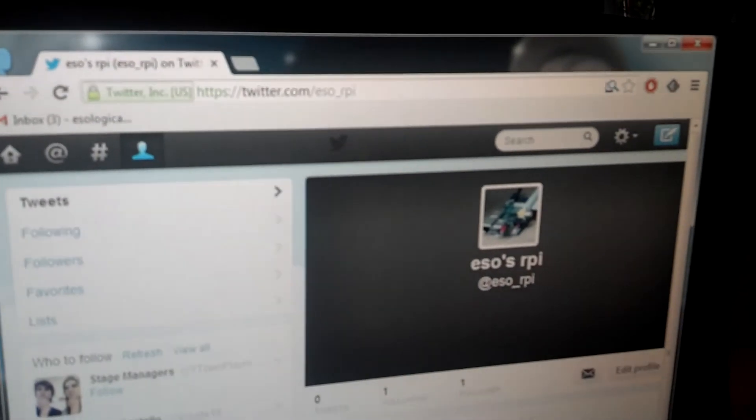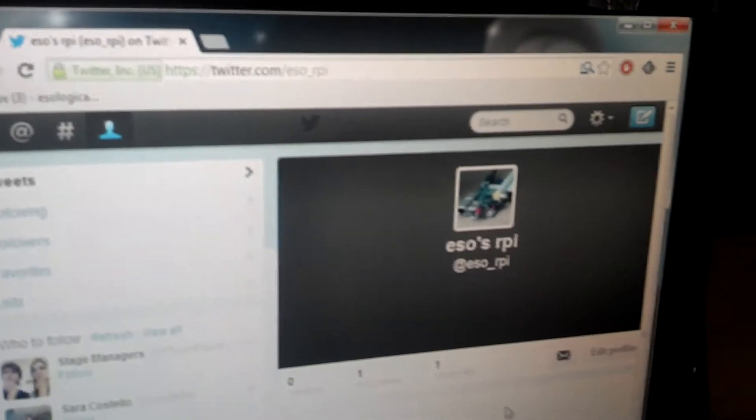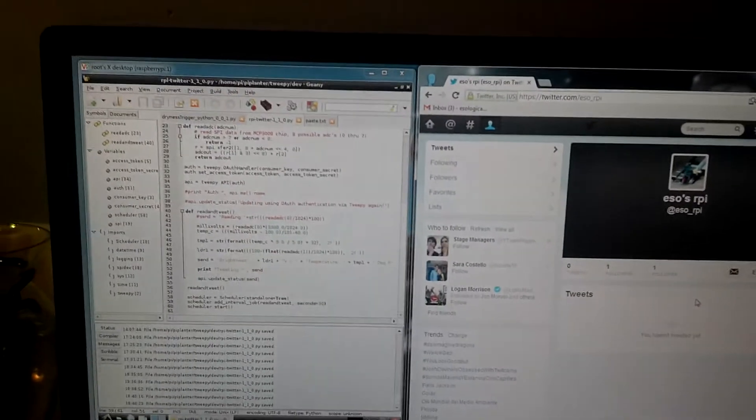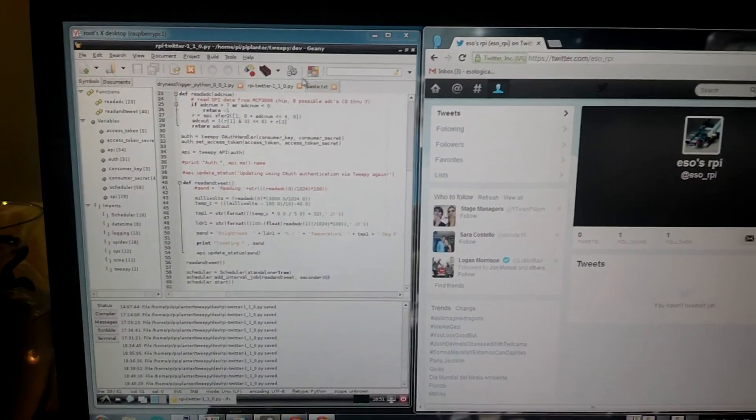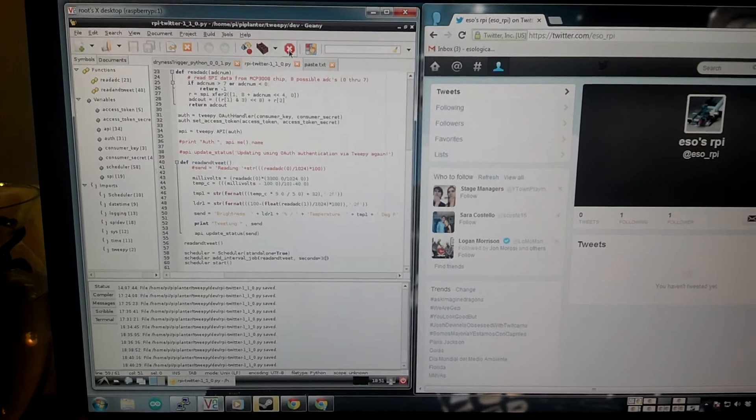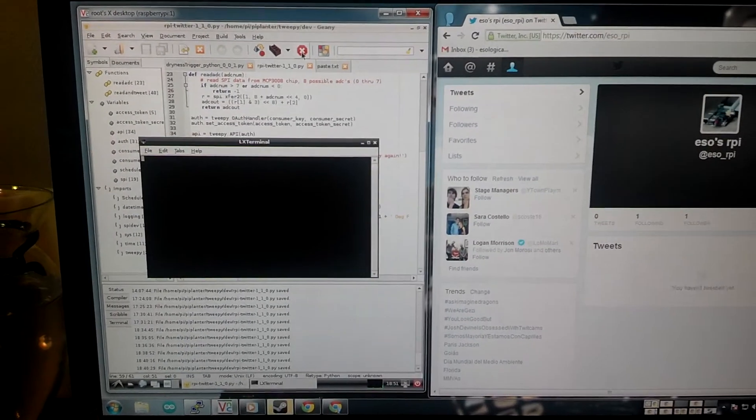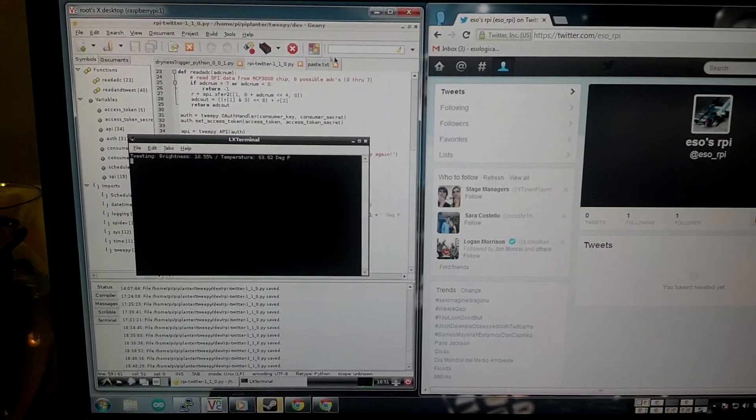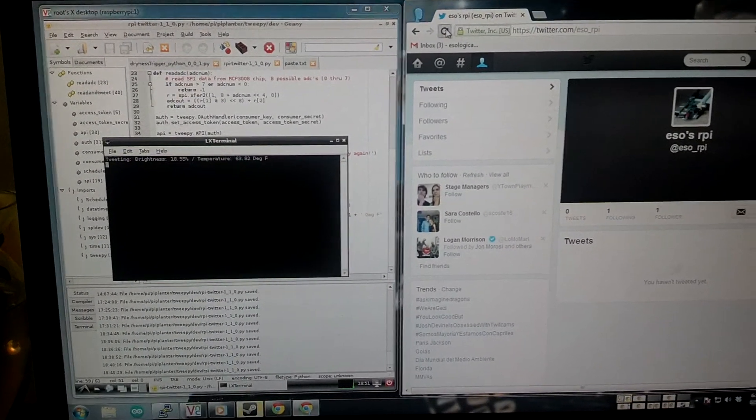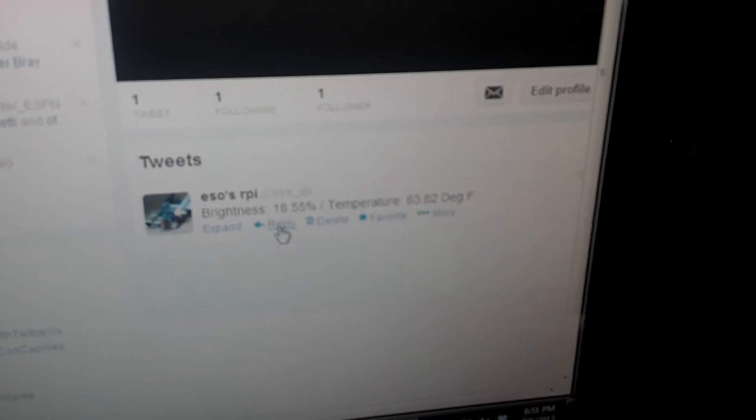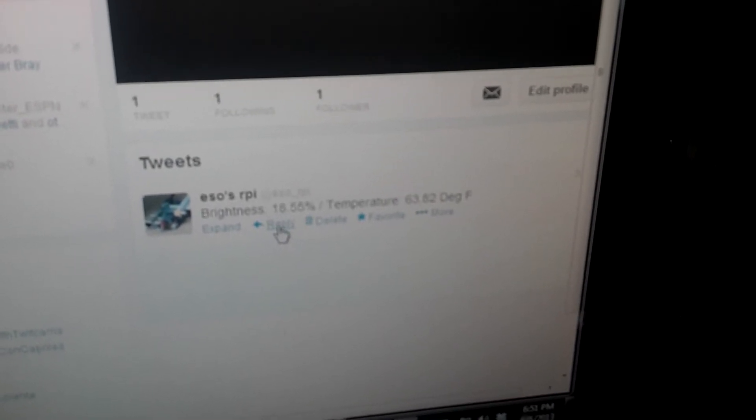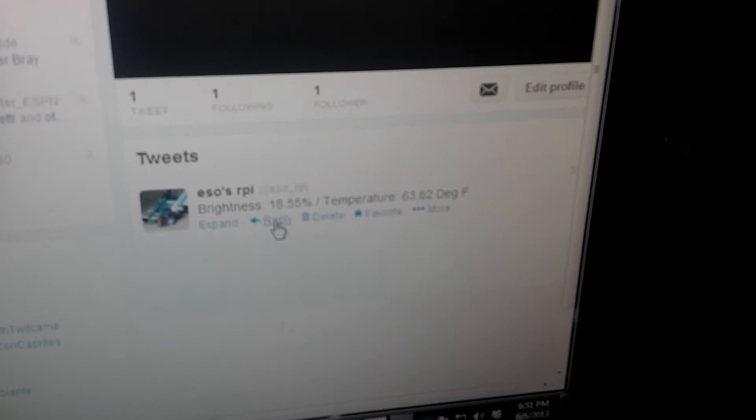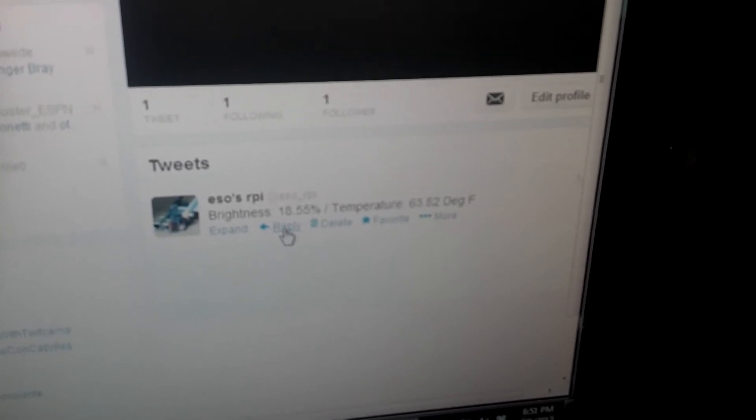Here is the Twitter page for the Raspberry Pi. I'm going to run the program, which should initially tweet. The program just ran, so I'll refresh the Twitter page over here, and there you go. The brightness is at 18.55% and the temperature is 63.82 degrees Fahrenheit.